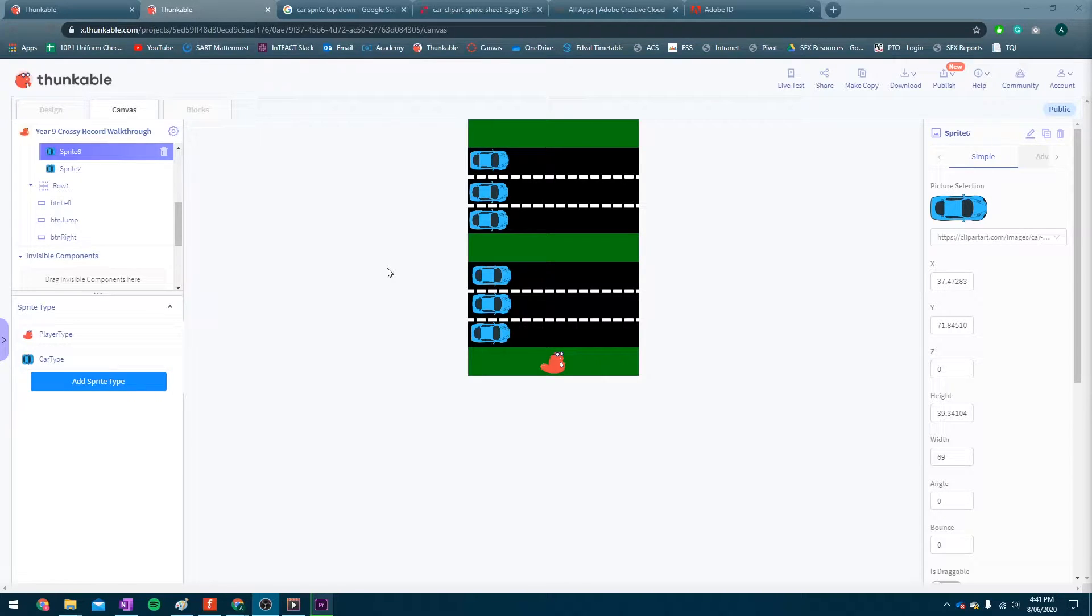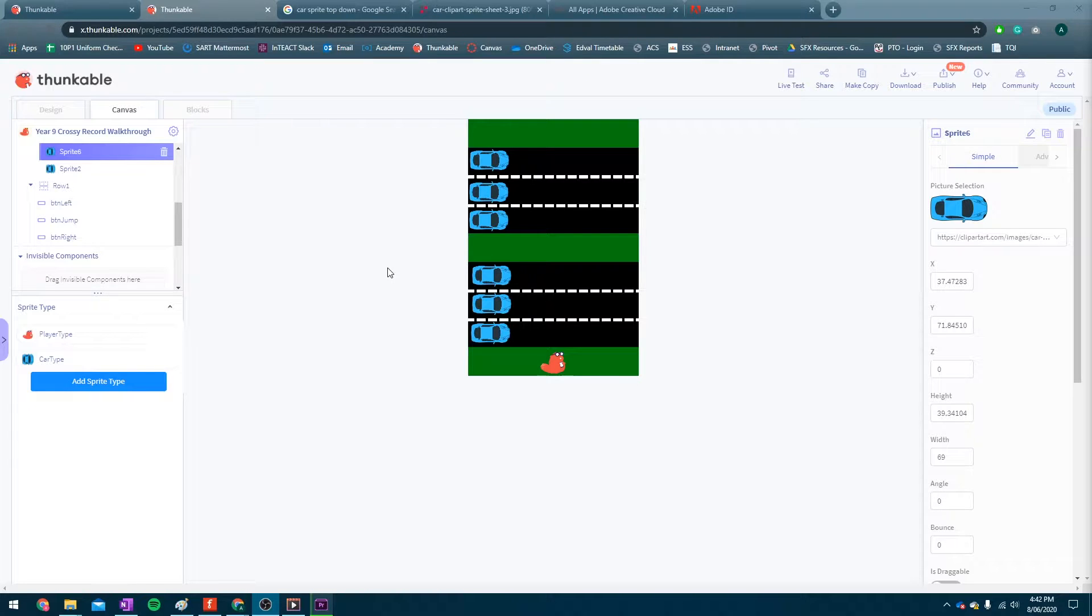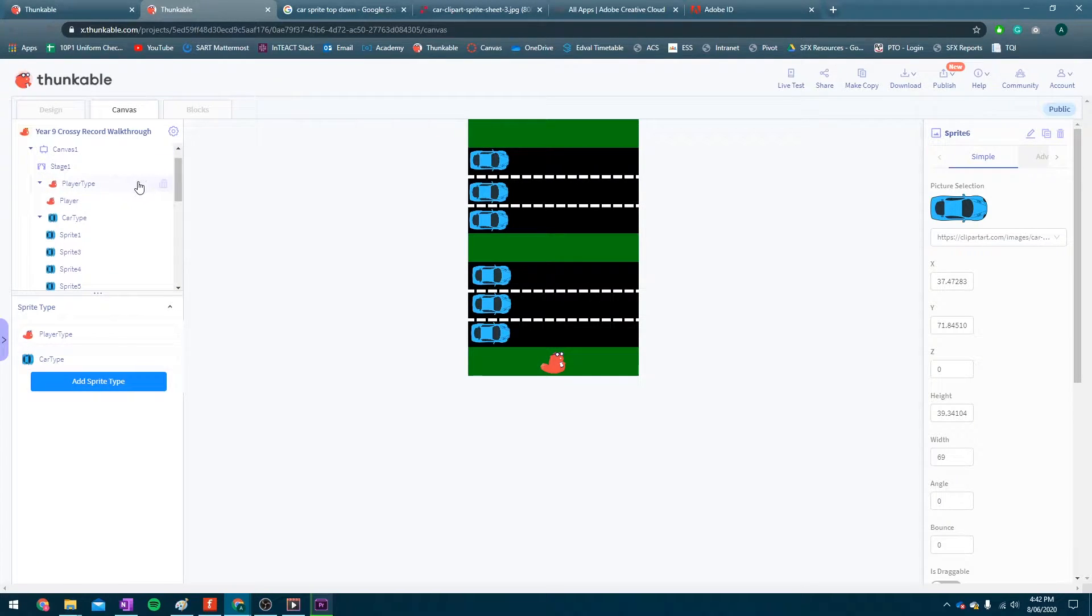Okay, so in this video, this is going to be part two of my Thunkable Frogger slash Crossy Road type game that we're making. Now, before we get on to the programming, there's a couple settings that we just need to clear up with our player and our cars.